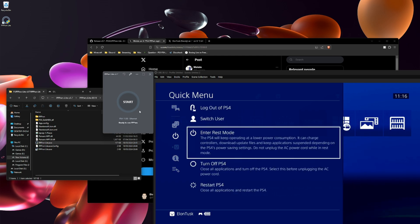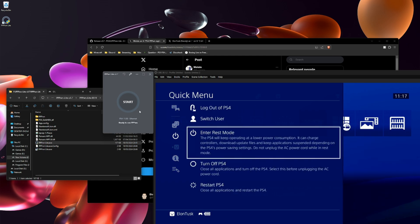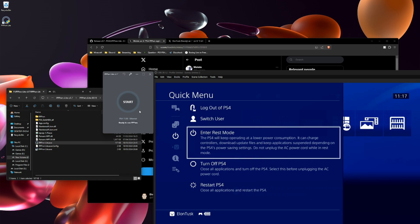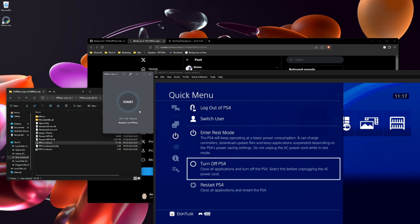I recommend turning it off then turning it back on because I've had it a few times where the PS4 kernel panicked when restarting. So it's better to turn it off then turn it back on.